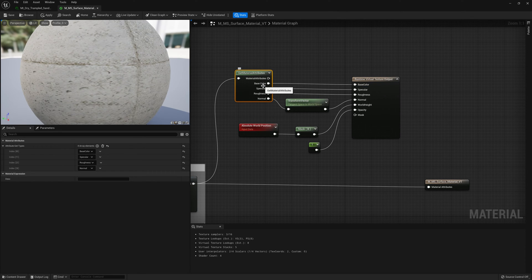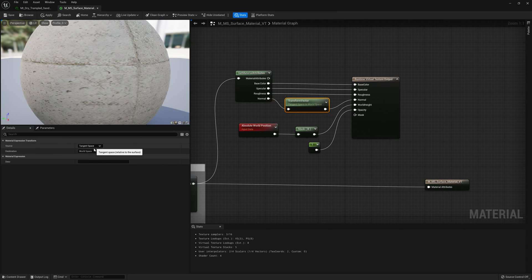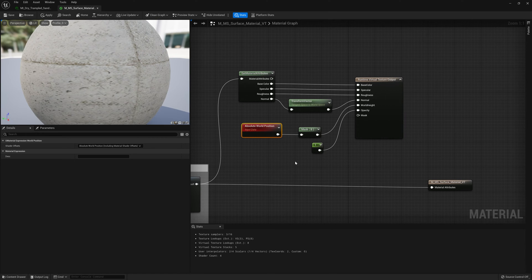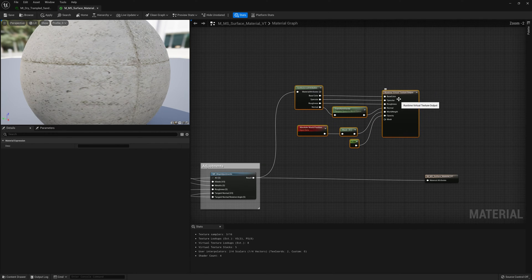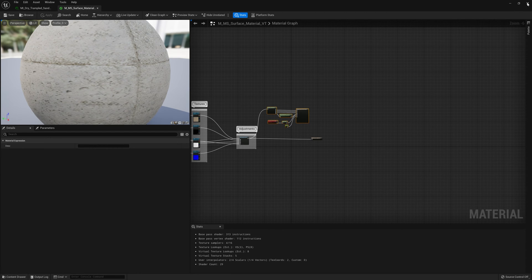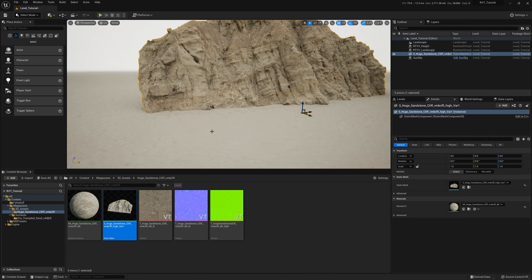We bring those material attributes into the Runtime Virtual Texture Output node: base to base, spec to spec, rough to rough, and normal to normal. Note that the normal must be translated from tangent space to world space to work. For world height, we need an absolute world position running through a mask with opacity set to 1. This feeds everything into the Runtime Virtual Texture Output node. Save the landscape material.